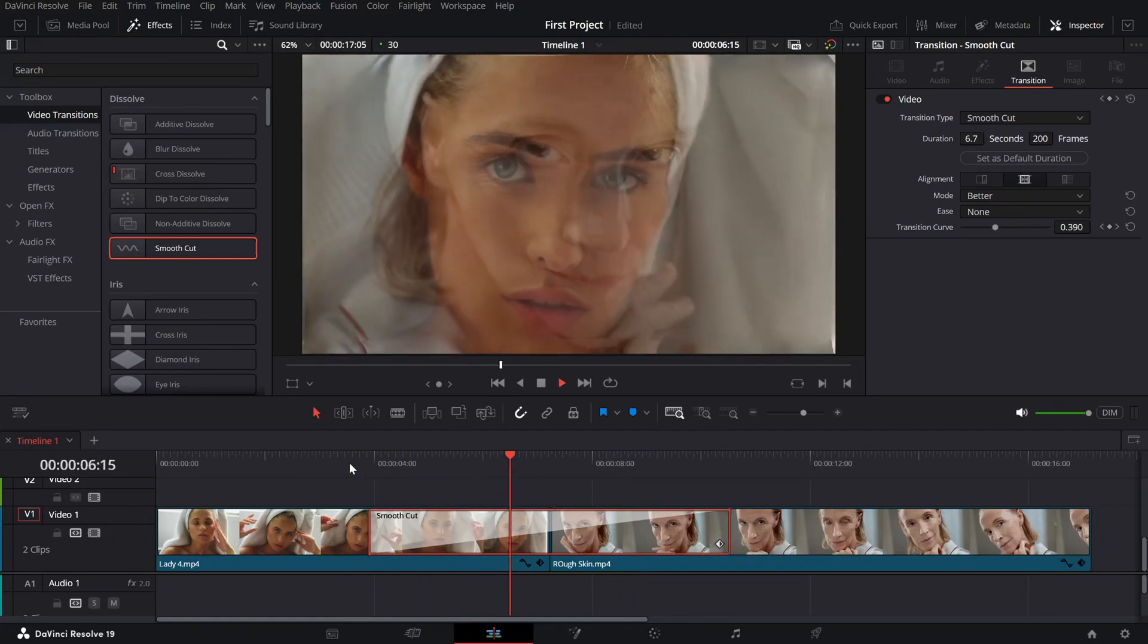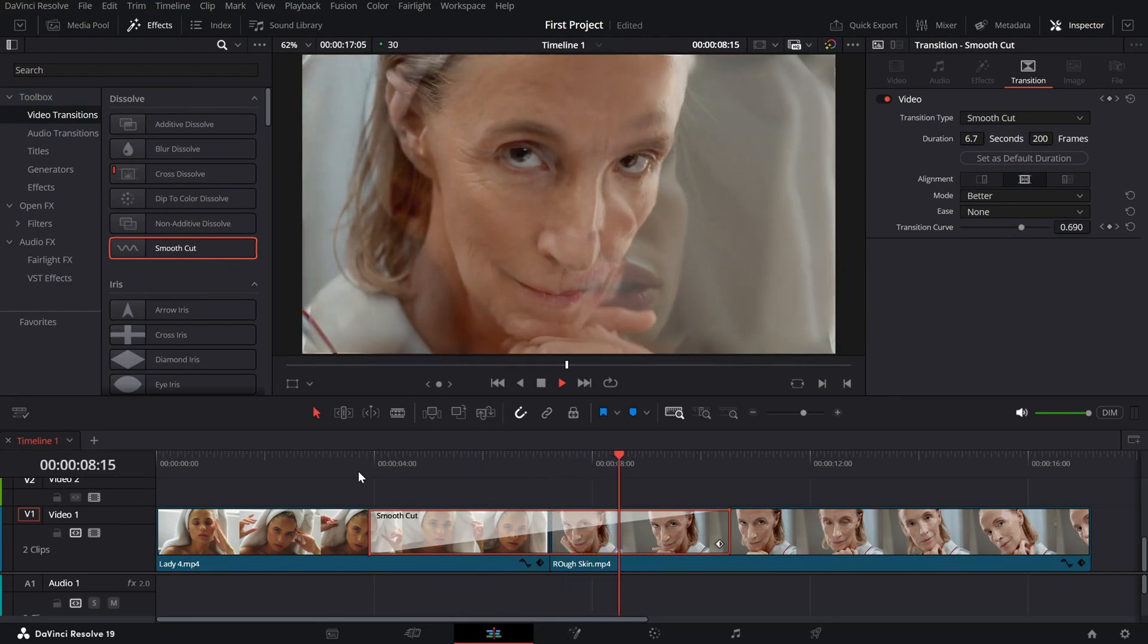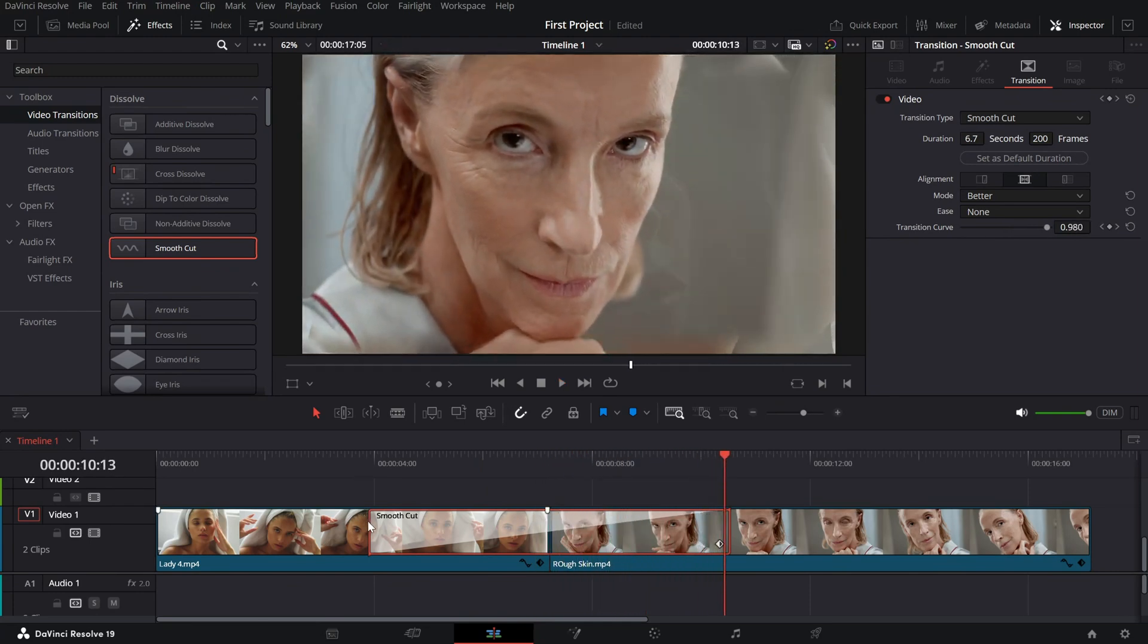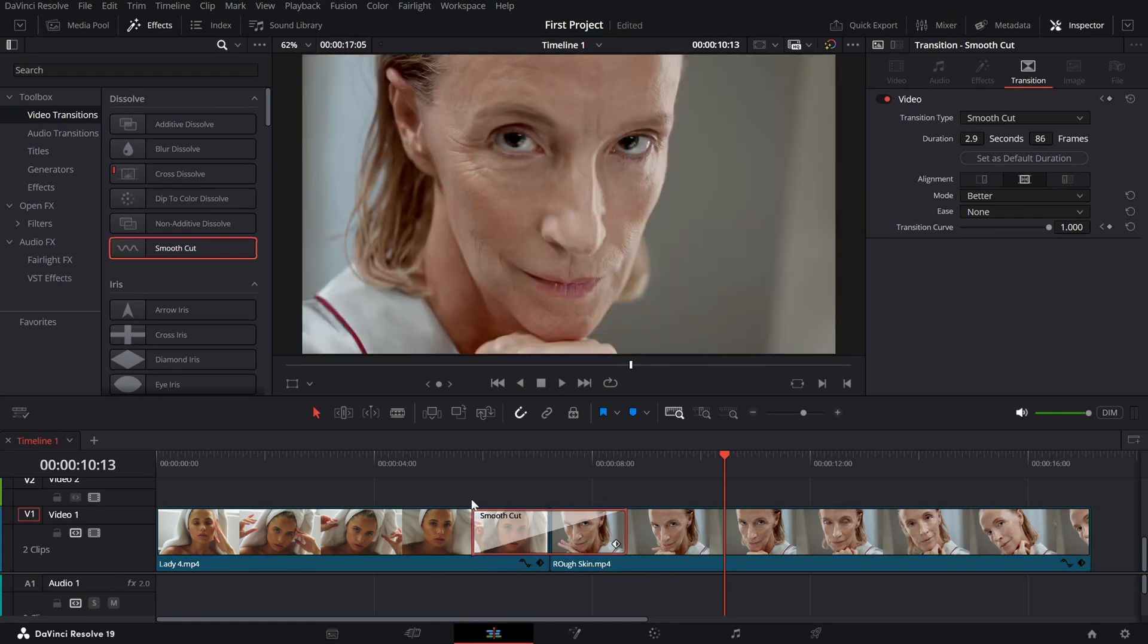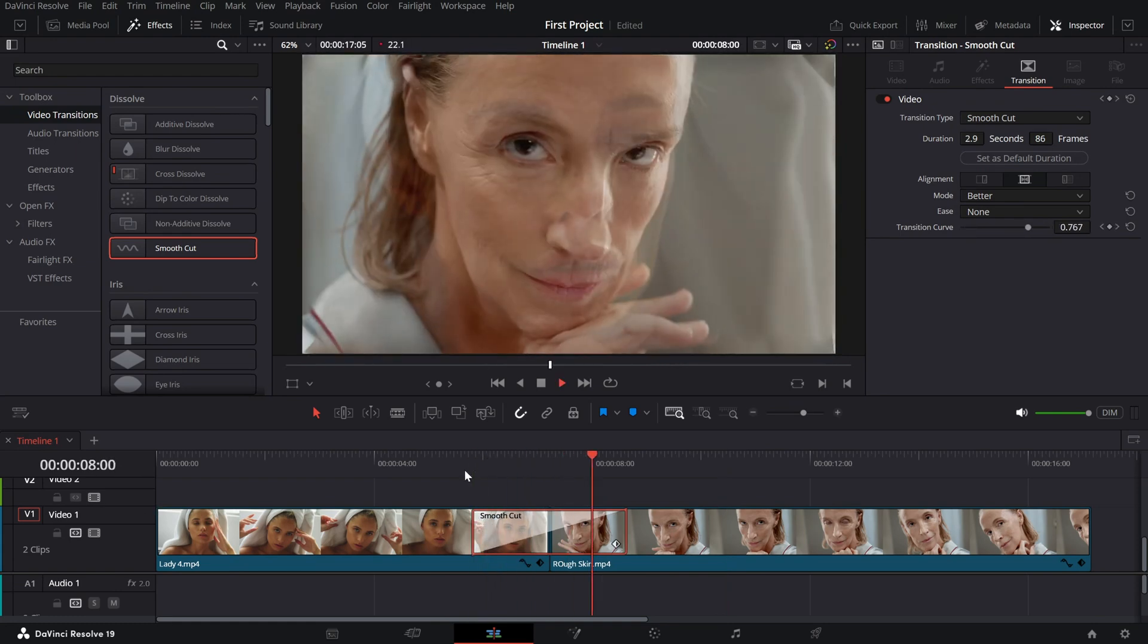A slightly longer duration creates a more fluid transformation. Once applied, play back the transition to see how the faces seamlessly merge into each other.